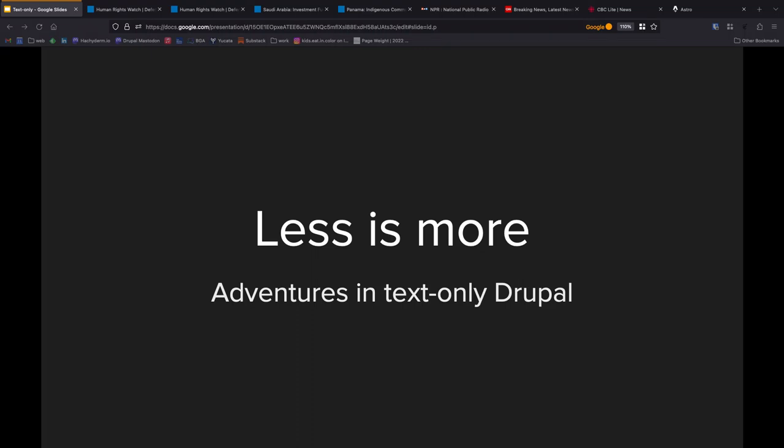Red means go! We're going to go! Good morning, everyone. Nice to see you all here. Title of this is Less is More, Adventures in Text-Only Drupal, and I'm your host, Les Lim.